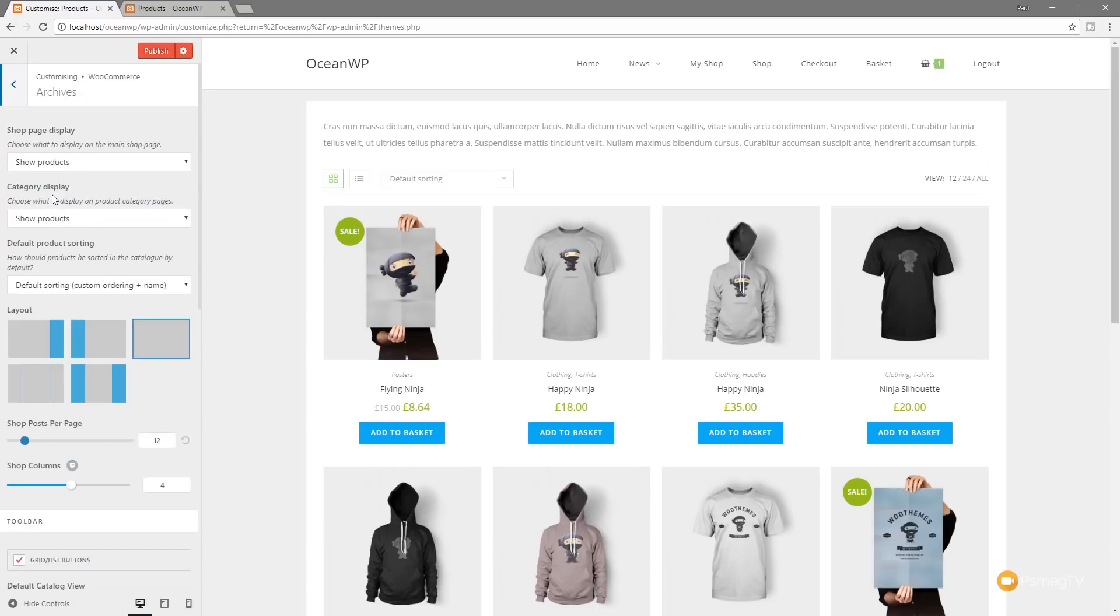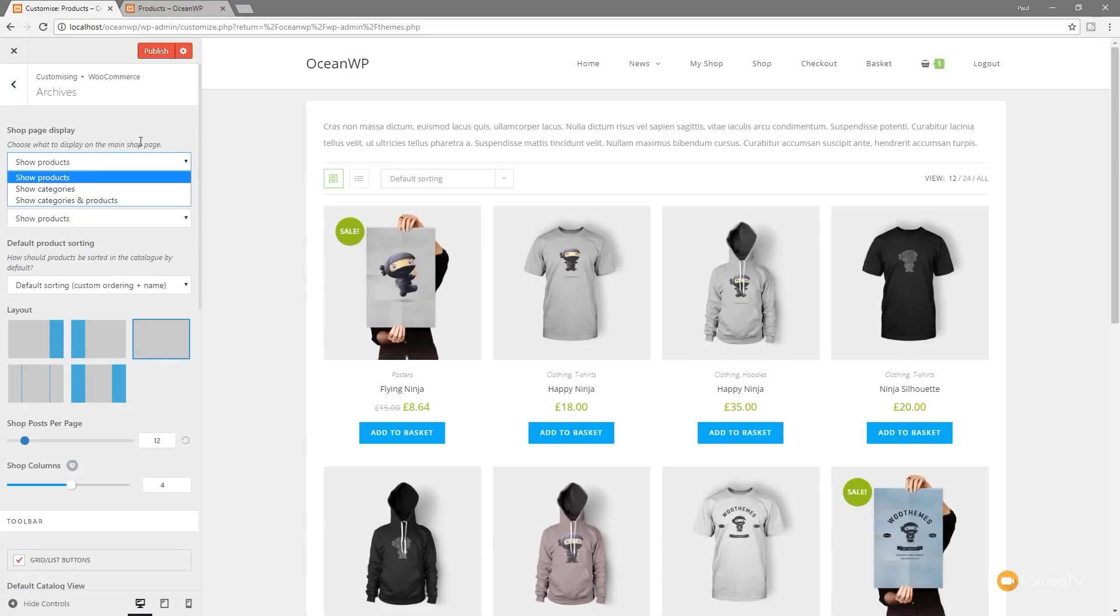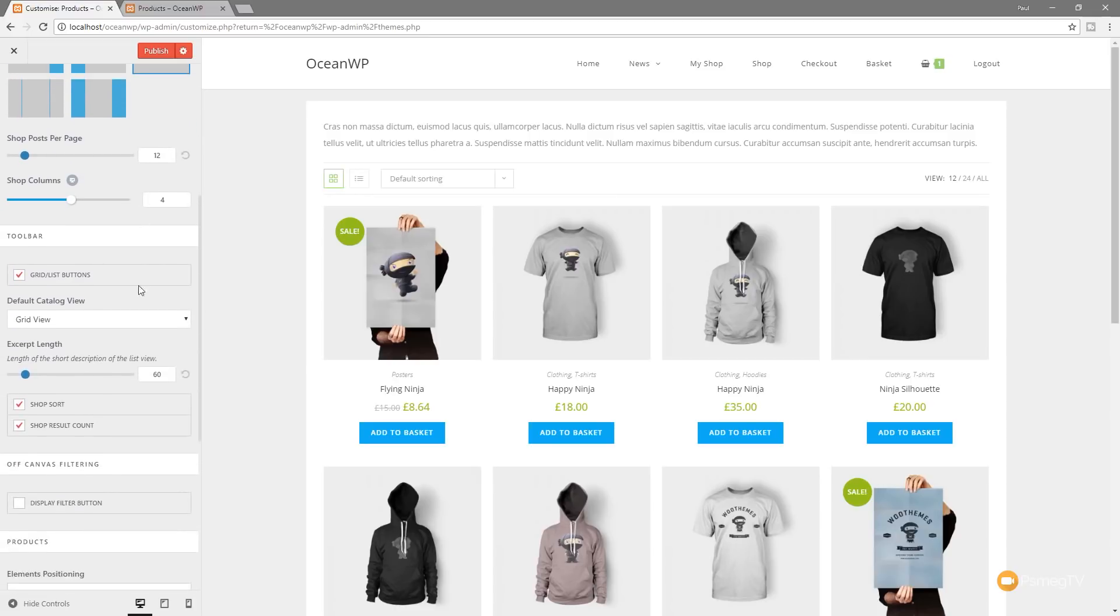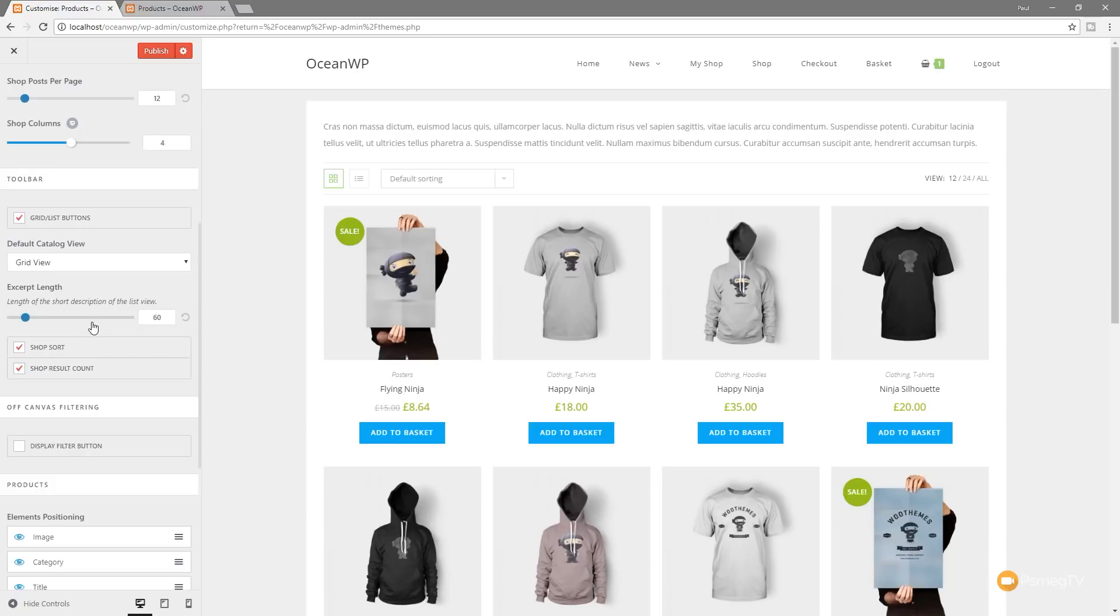Let's just jump back up and go back out of this. If we come into the archives option, you can see we've got a couple of different things in here. We can do things like your sorting, shop displays, show products, categories, categories and products and so on.